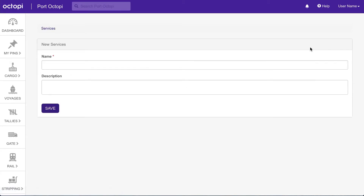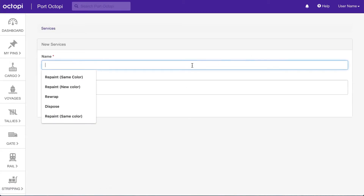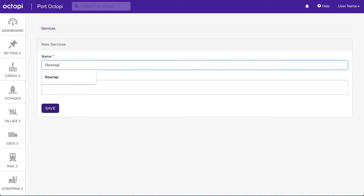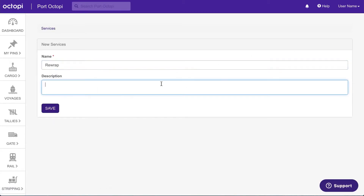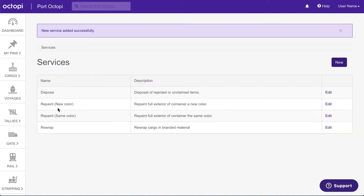Enter an accurate name and description. The name will be listed as the recorded movement in Octopi as well as on the invoice line item if the service is configured as a billable event. When finished, click Save.